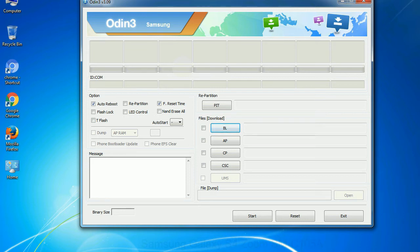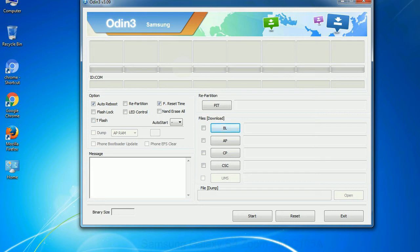Phone. It refers to baseband and modem version. CSC, consumer software customization. Click this button and select the CSC file. Especially with repartition option you need to select the right PIT file. If you do not have the right .pit file, do not check repartition option as it may brick your phone.